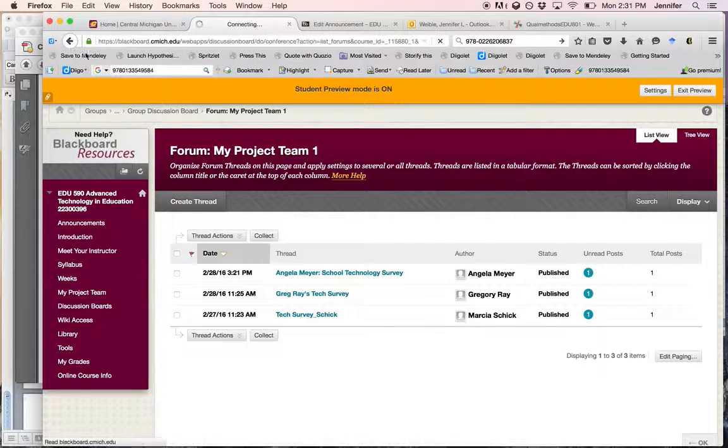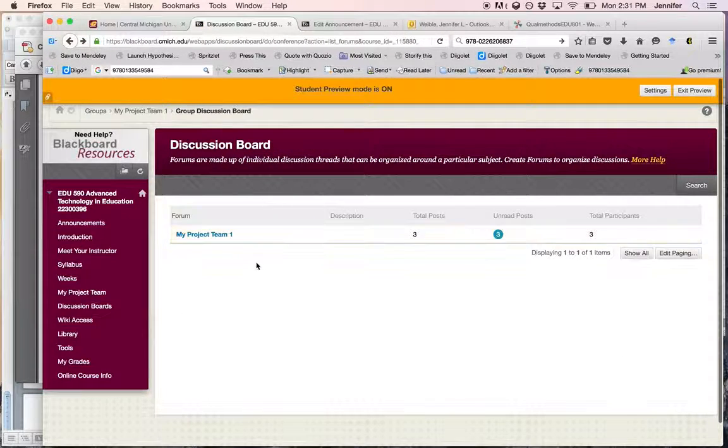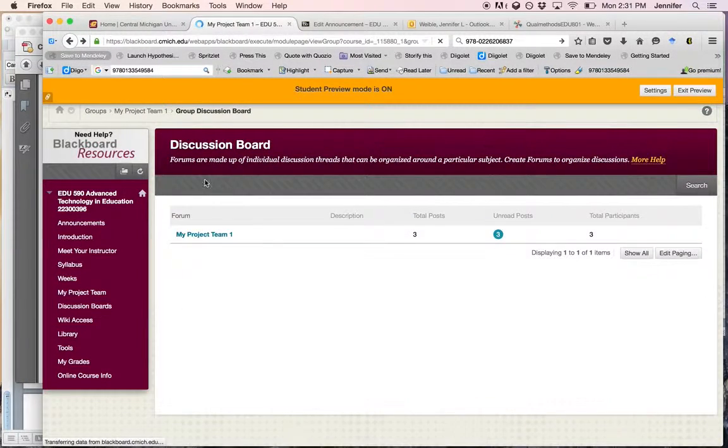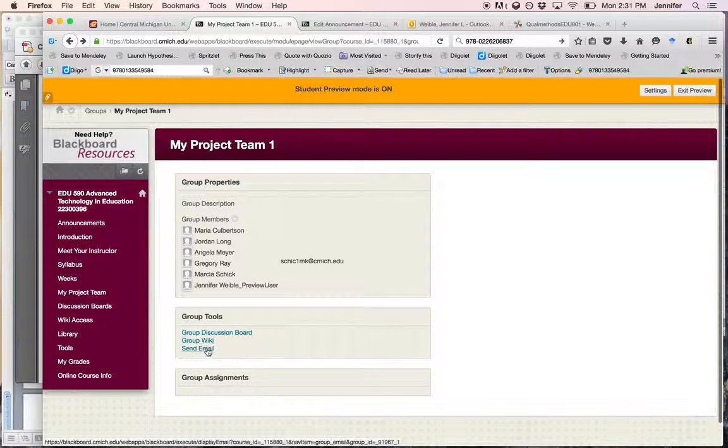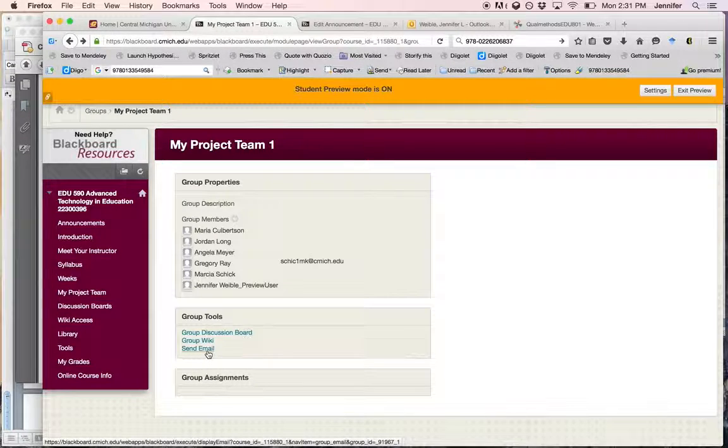And then you can also access your wiki or send email to your group members.